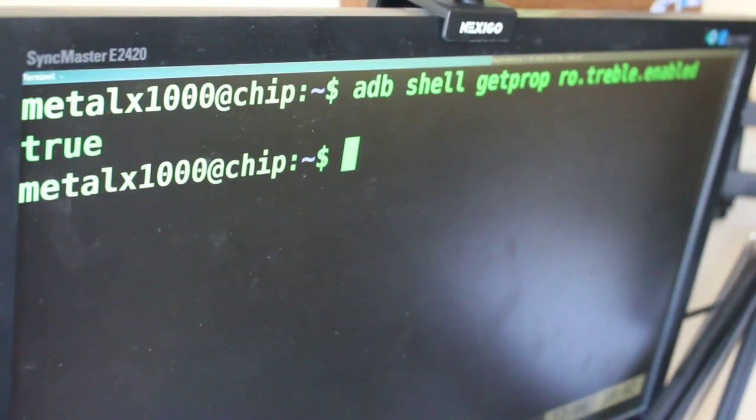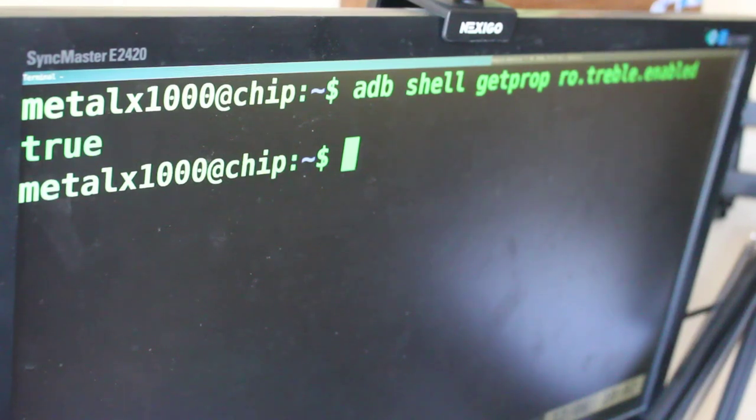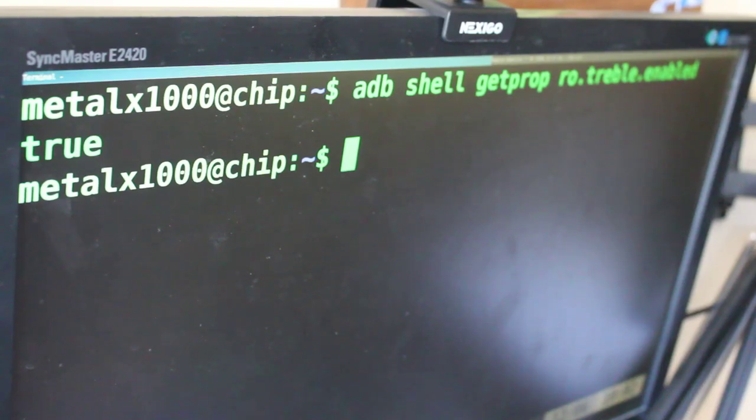And as long as you can unlock the bootloader, you should be able to install a generic Android image — a generic system image, a GSI.